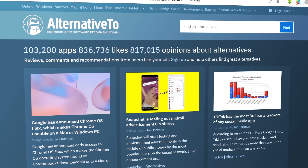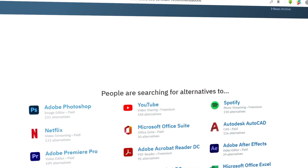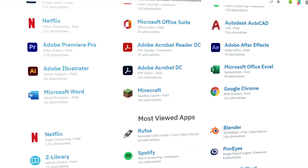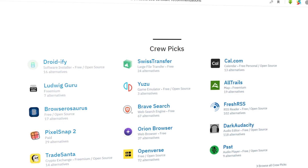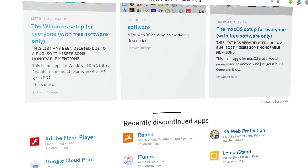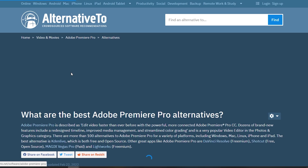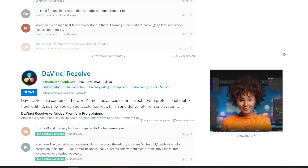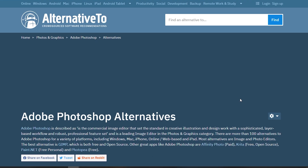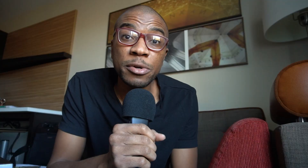Next at number seven, we have Alternative2.net. This website is going to inform you on all the free alternatives to any creative software you'd maybe prefer using but just can't afford. Can't afford Premiere Pro? Have you ever heard of the free DaVinci Resolve? Can't afford Photoshop? Have you ever heard of the free software GIMP?